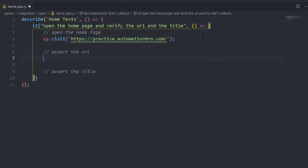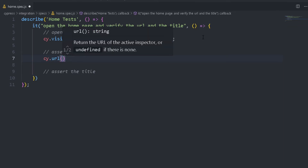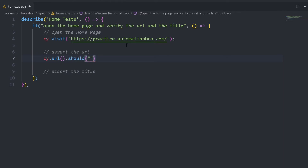Then the next thing we're going to do is assert the URL. So to assert the URL we're going to do cy.url — what this will do is give me access to that URL, it will return the URL. Once I have the URL, I'm going to do .should, and we're going to use the chai should assertion here. I can say it should include the text I'm looking for — in this case 'automation bro'. You can put anything in here that is part of this URL, so I'm going to say it should include 'automation bro'.